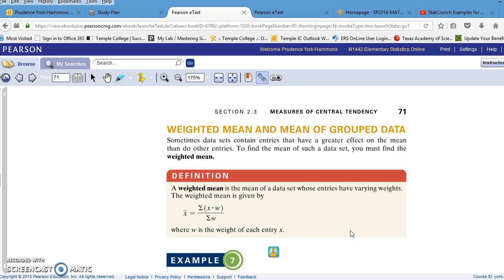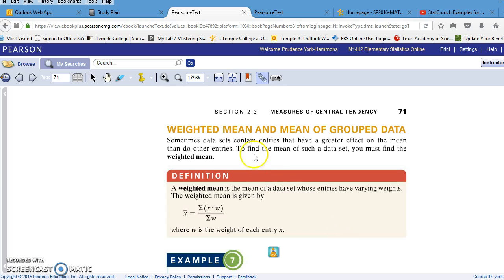Greetings, class. This is Dr. York Hammons. I'm still in section 2.3, Measures of Central Tendency. This video will cover finding the weighted mean of a data set and the mean for a frequency distribution table.